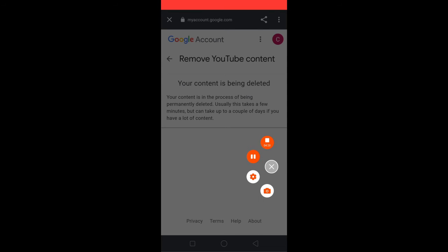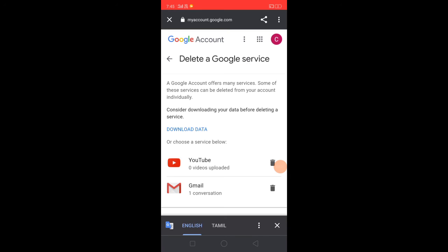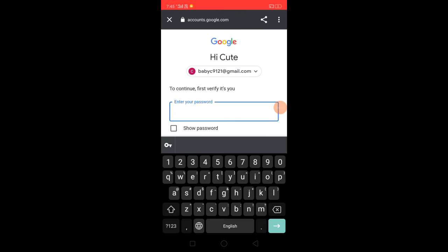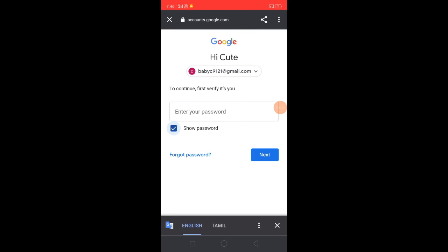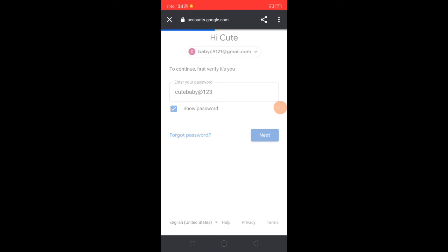Click on the back button. If you want to delete the channel, you will click on the password field and type in the password.